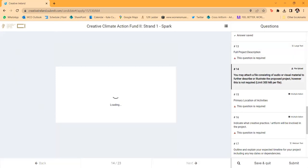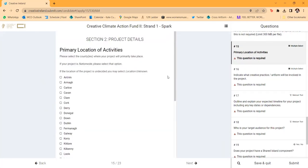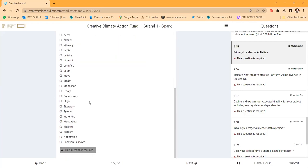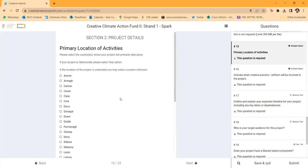If you have supporting documents they're not necessary, but if they can describe or illustrate the project they can be uploaded. There is a file size limit, and for large video files we suggest attaching them as a link — YouTube or Vimeo — rather than uploading very large files. The primary location of activities is important and different from the contract address. This is where the activity or project will actually take place. It doesn't have to be in the same county as the lead organization, and if it's nationwide that's absolutely fine.